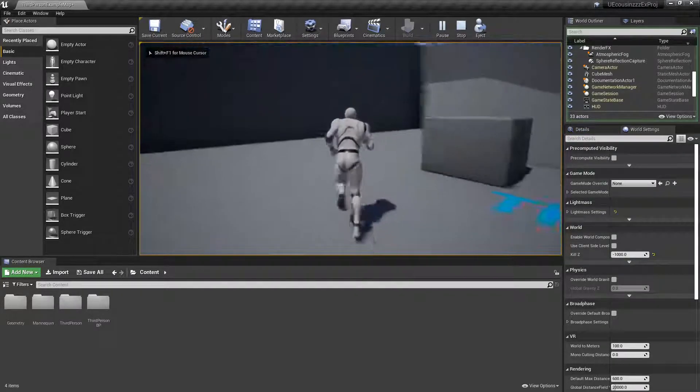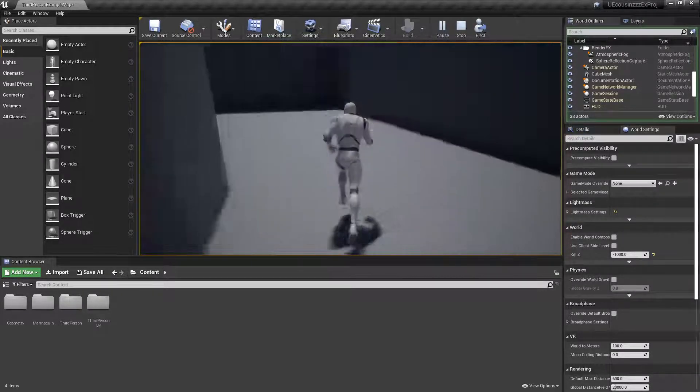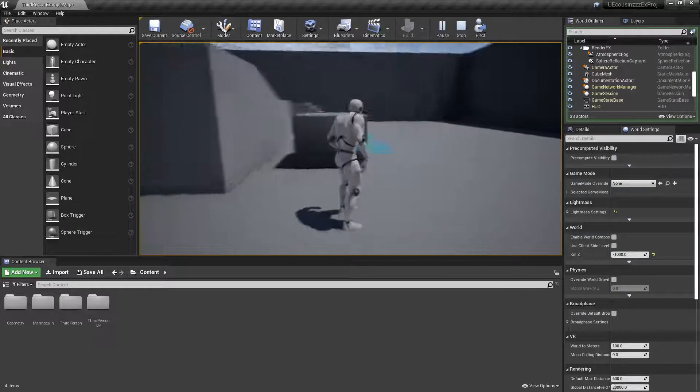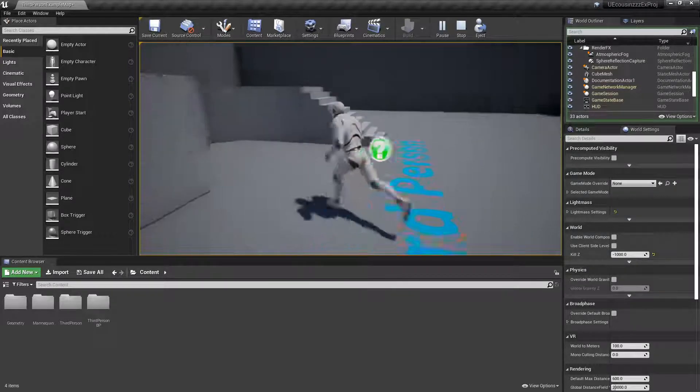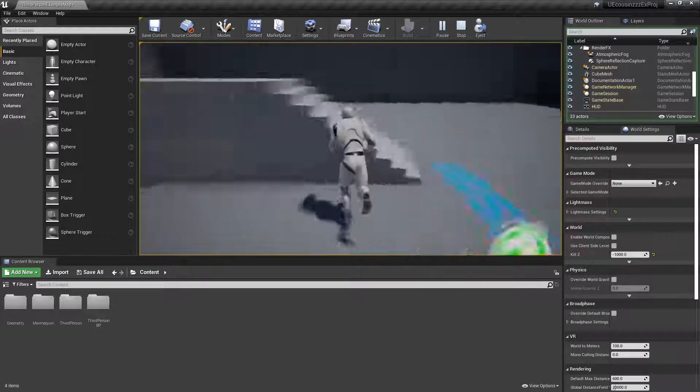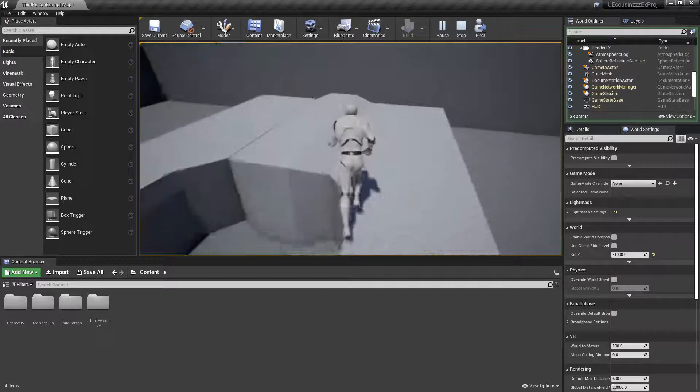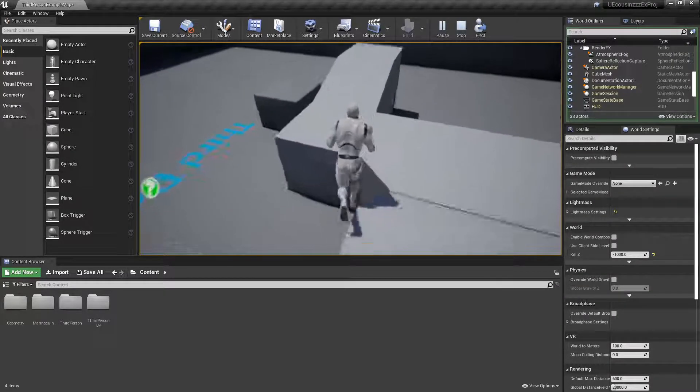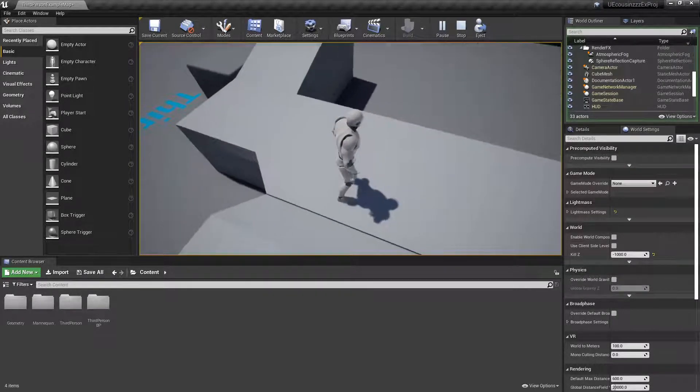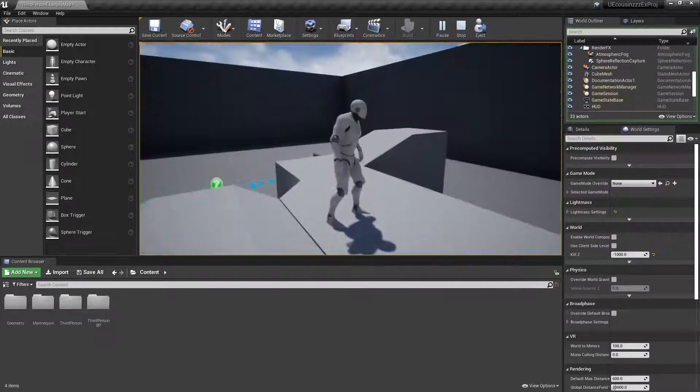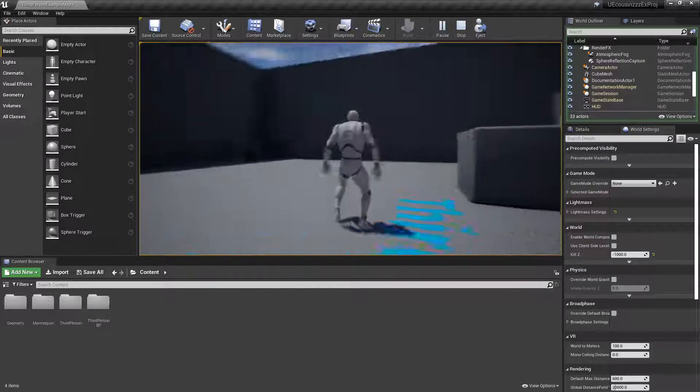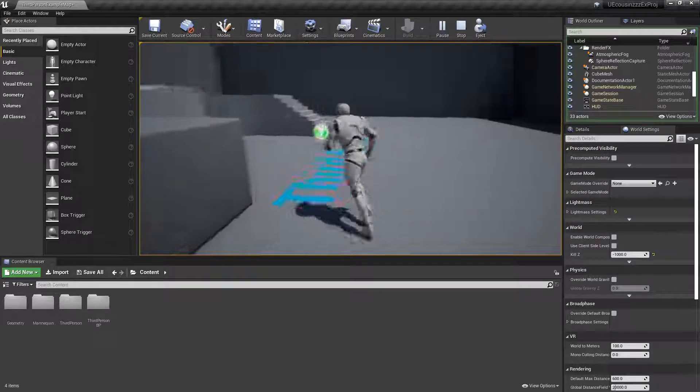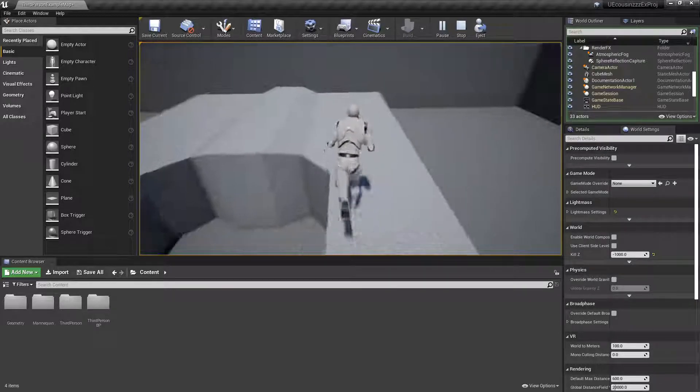So basically, we want to be able to jump here. Actually, right now, I can't jump at all. I must have set my jump count to zero. But anyway, we want to be able to double jump. So basically, I can jump once, and then while I'm still in the air, I want to be able to jump a second time.